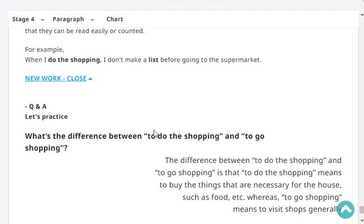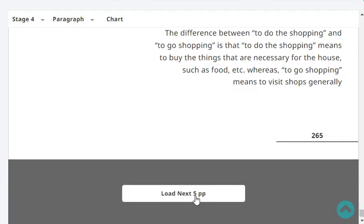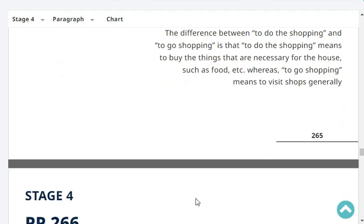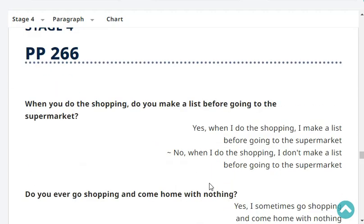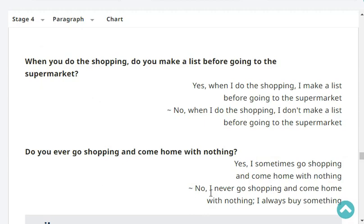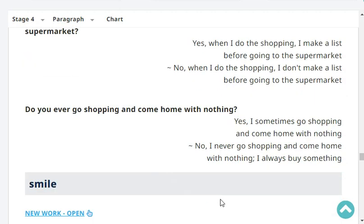What's the difference between 'to do the shopping' and 'to go shopping'? To do the shopping means to buy the things that are necessary for the house, such as food, etc., whereas to go shopping means to visit shops generally. Very good. When you do the shopping, do you make a list before going to the supermarket? No, when I do the shopping, I don't make a list before going to the supermarket. Do you ever go shopping and come home with nothing? Yes, I sometimes go shopping and come home with nothing.